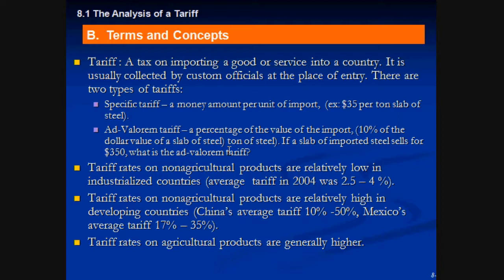Notice I said domestic producers, not consumers, because actually tariffs hurt the consumers and benefit the producer. There are two specific types of tariffs that we're going to discuss here.